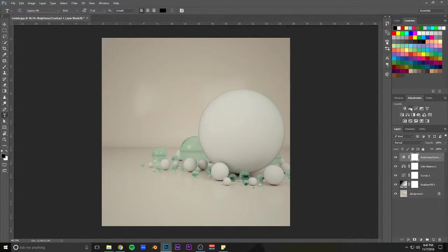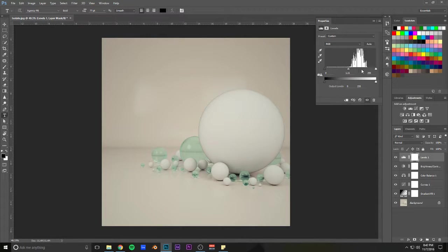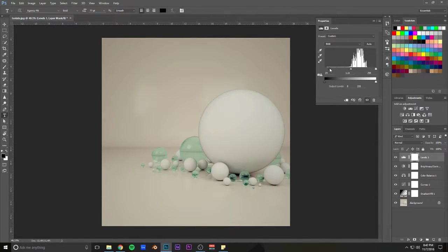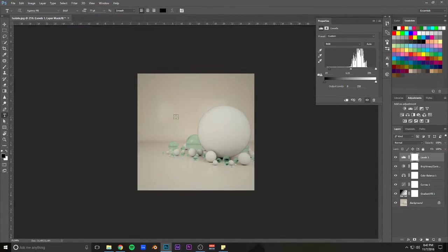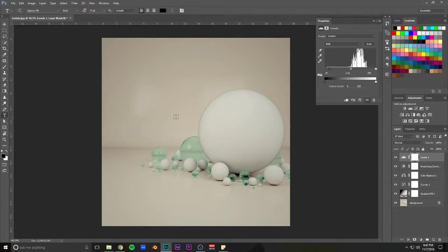Then, maybe levels. Which is basically just curves, again. Really.